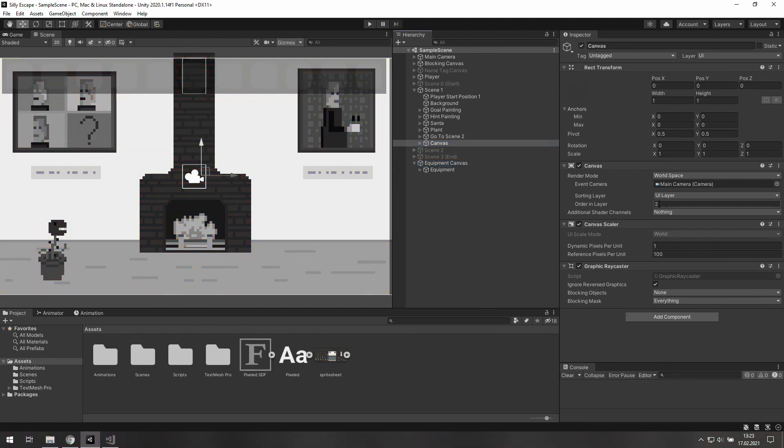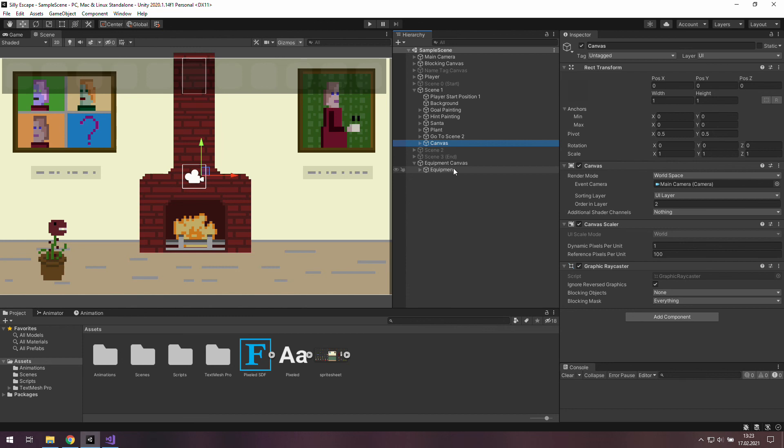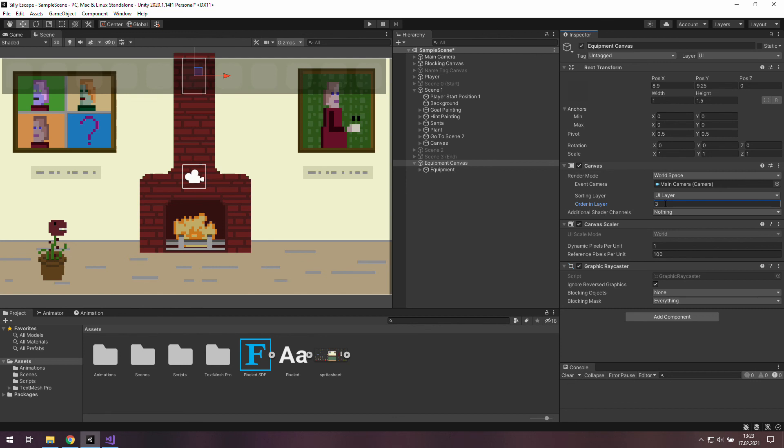Ok and now all we need to do here is to go to the equipment canvas, change its sorting layer to UILayer and set its order in layer to 3 which is bigger than 2 so it will be in front of 2. Ok now let's quickly check the blocking canvas because we still want this canvas to block our equipment canvas. But its render mode is set to screen space overlay so we don't need to care about anything.